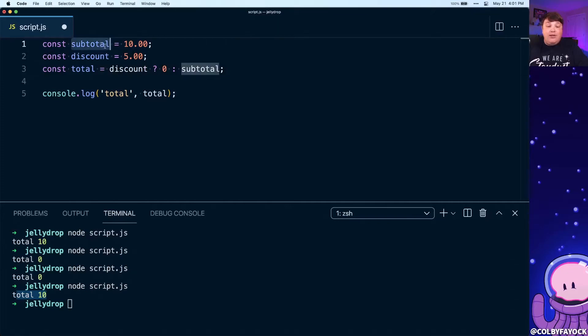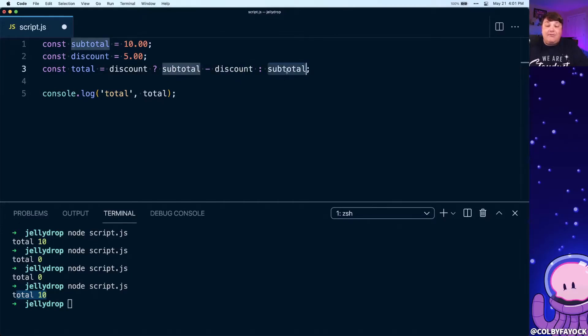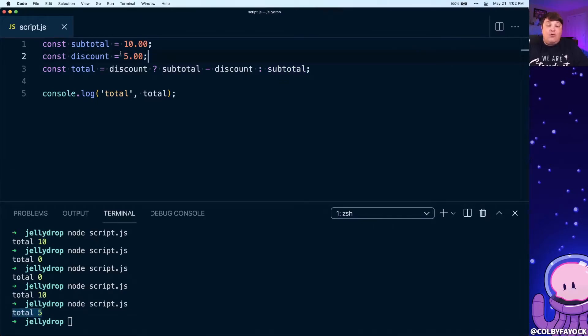But if we don't have a discount it's still going to remain that subtotal. And now if we run that script we can see that because we do have that discount it was subtracted and we have a total of five.